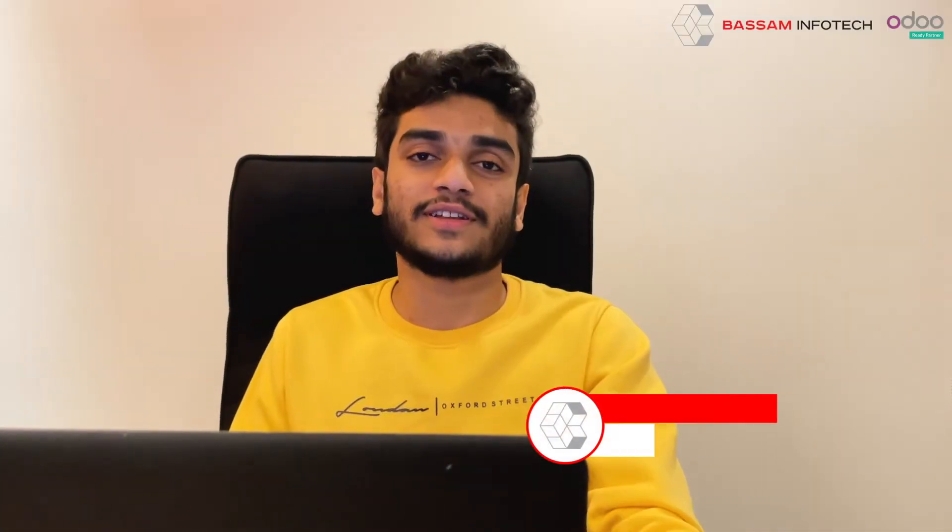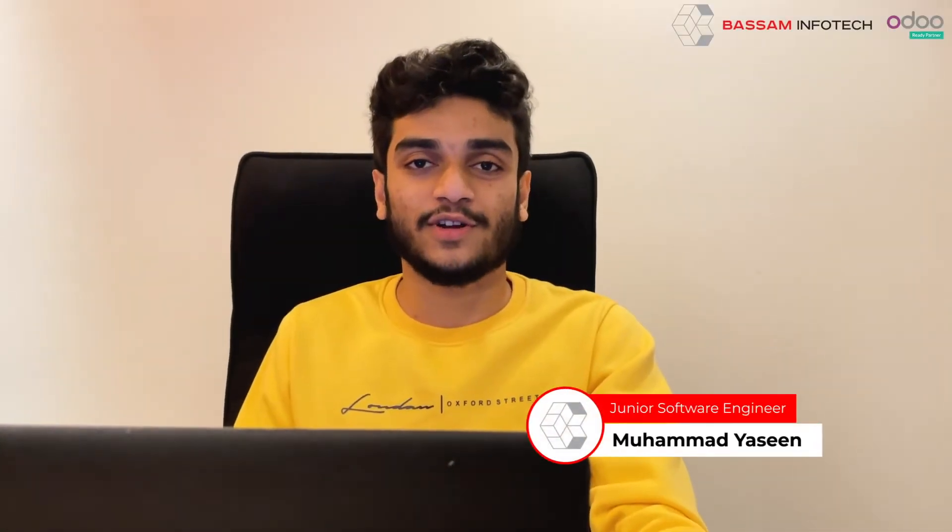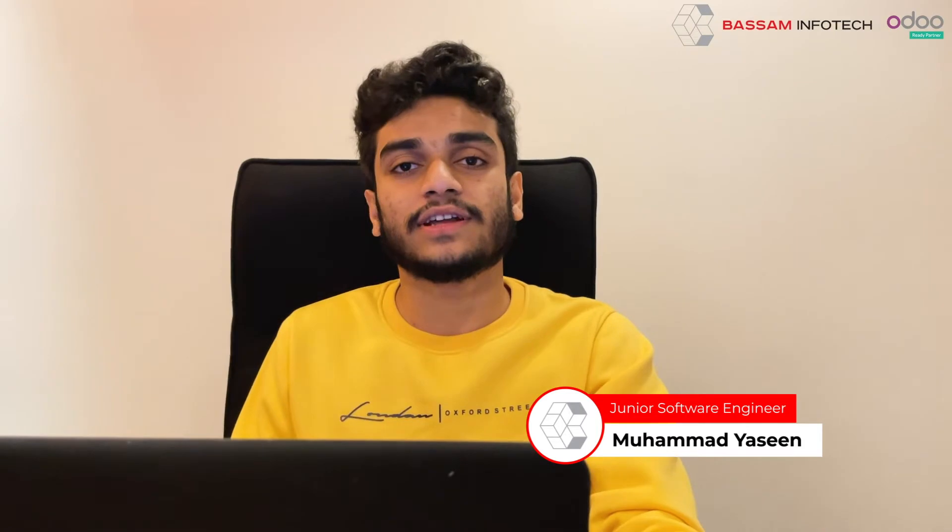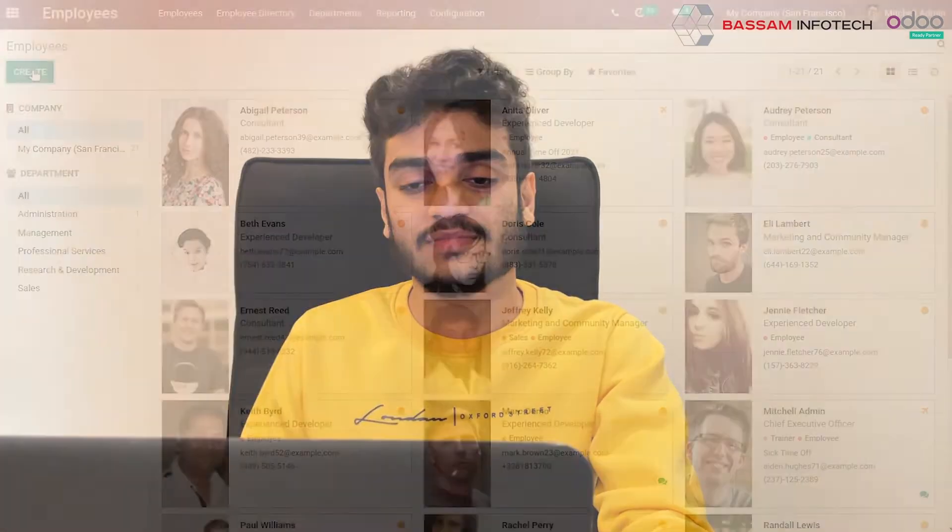Hello all, welcome back to another tutorial video from Basam InfoTech. Today we will be discussing how to create a contract for an employee. So let's take a look at it.